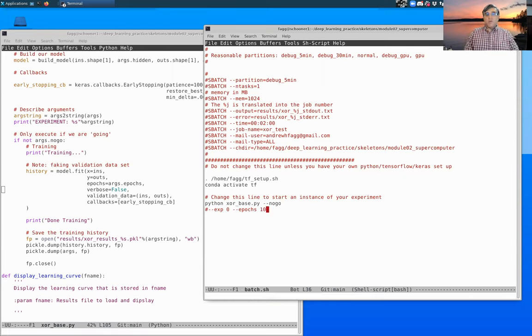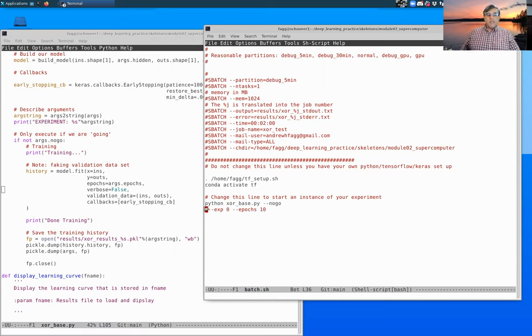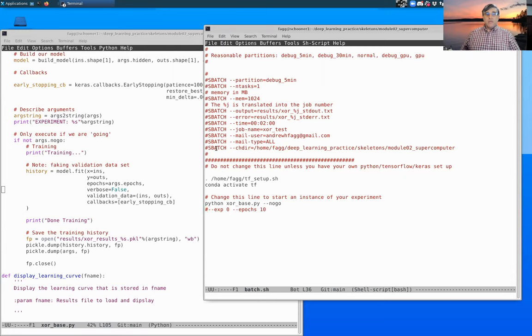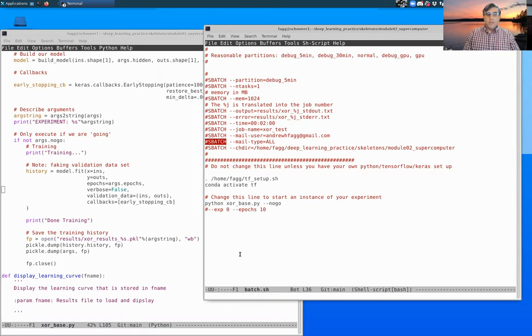Once we're done there, by the way, the pound sign here, this means it's a comment that's ignored during execution, except when you have a pound s batch, then slurm tries to interpret that.